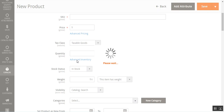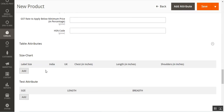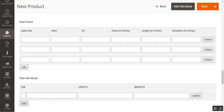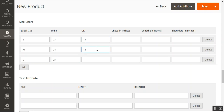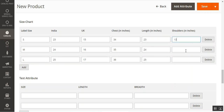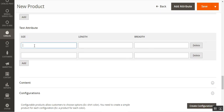I'll now add values to the size chart. I'll enter sizes: small, medium, large. For length: 23, 24, 25. For the next column: 15, 16, 17. For chest: 34, 35, 36. Then: 23, 24, 25. For shoulder: 13, 14, and 15.